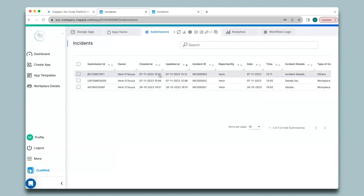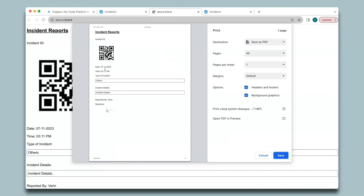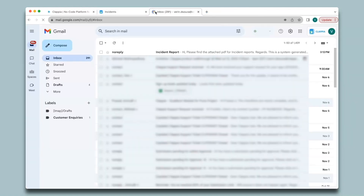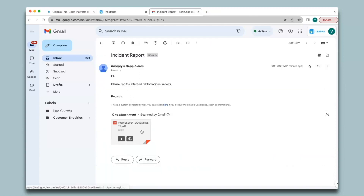In the Submissions tab I click on the new submission and click the PDF option — you can see it has dynamically captured the details. Now let's check the email — I have received the email notification with the subject, the body, and the PDF has come as an attachment.